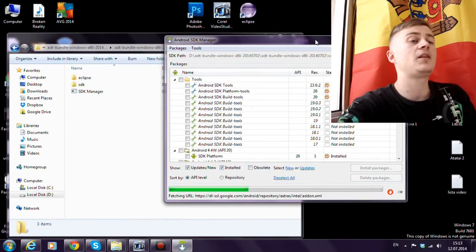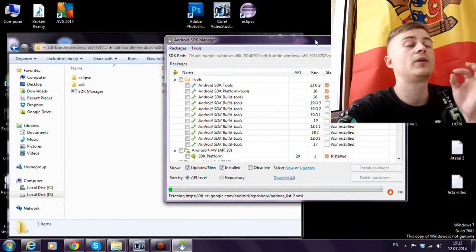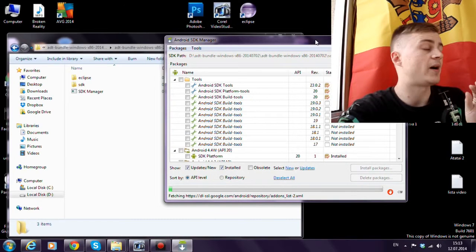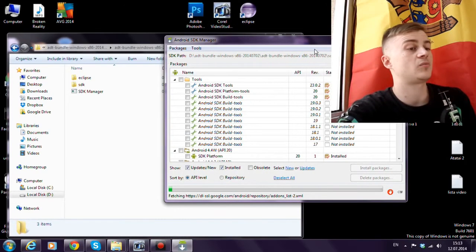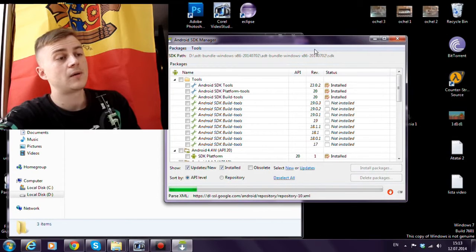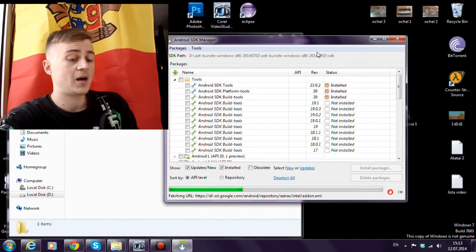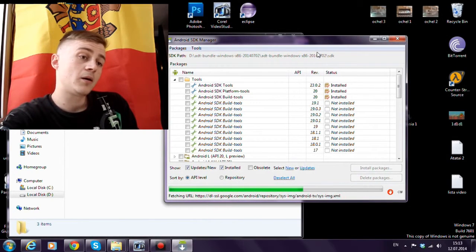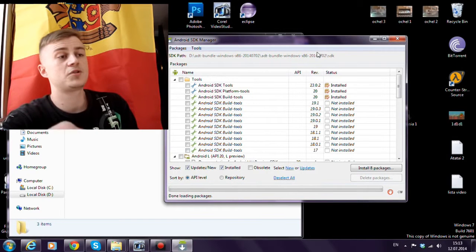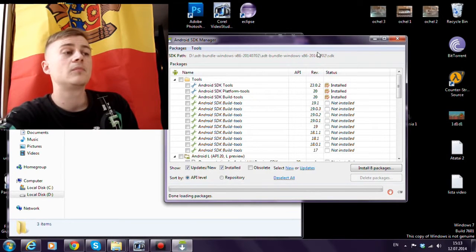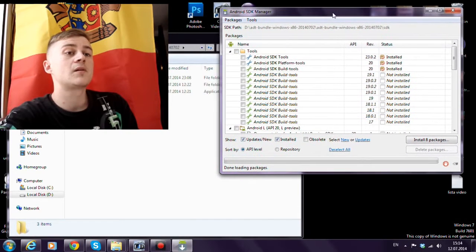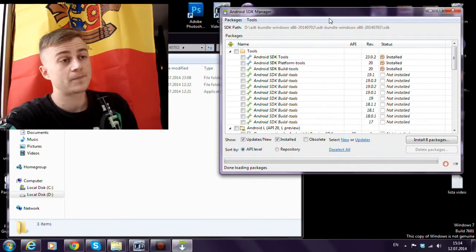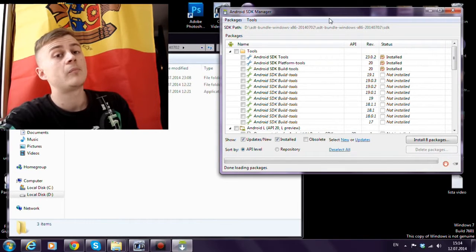Here we will find all the updates which Google makes. Eclipse is not the official Google's program for developers. They have Android Studio.